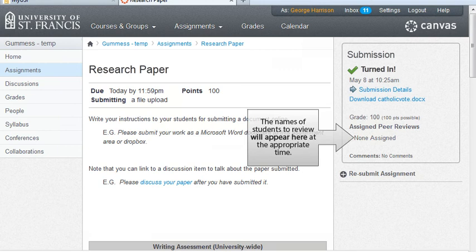So, if the student contacts you about how to access a peer review, direct that student back to the assignment. He will see a listing of names of students to peer review.